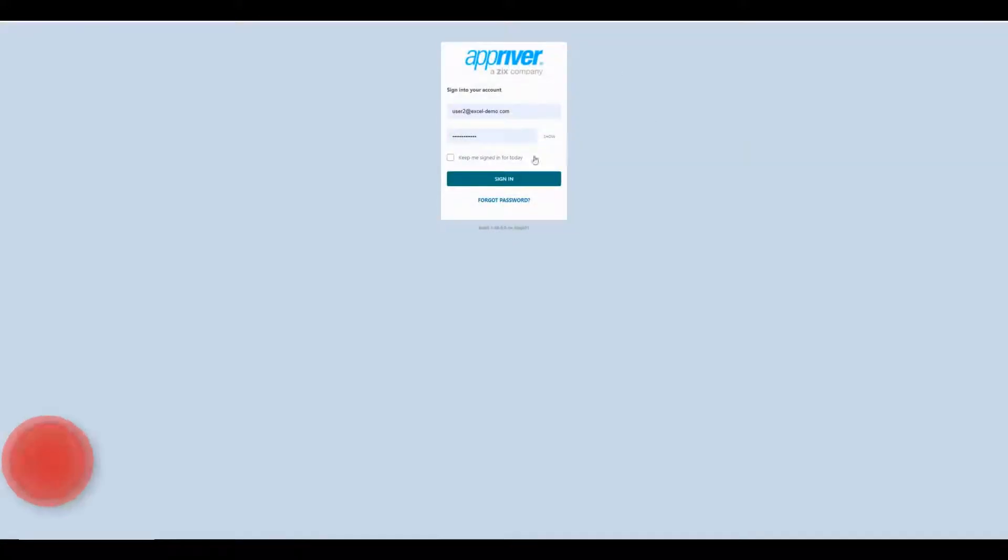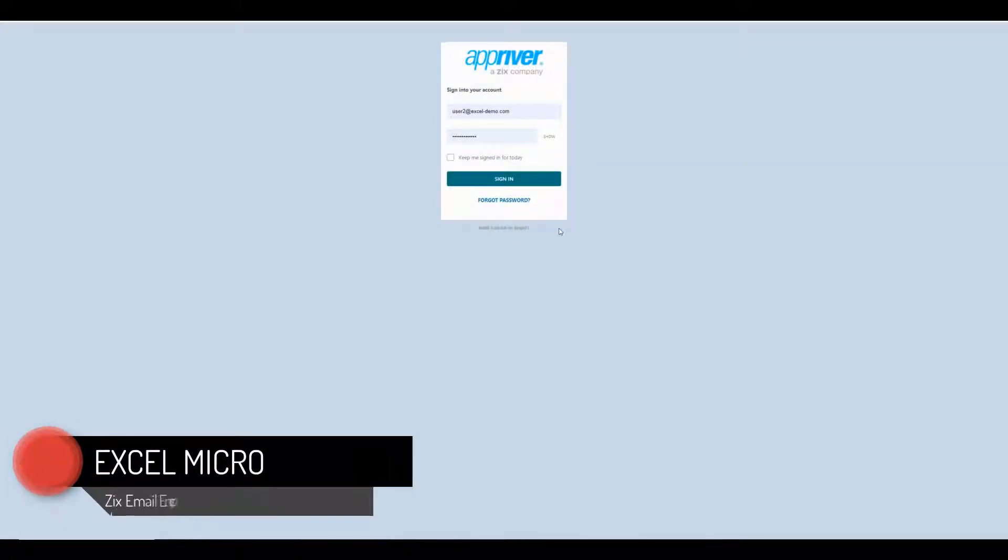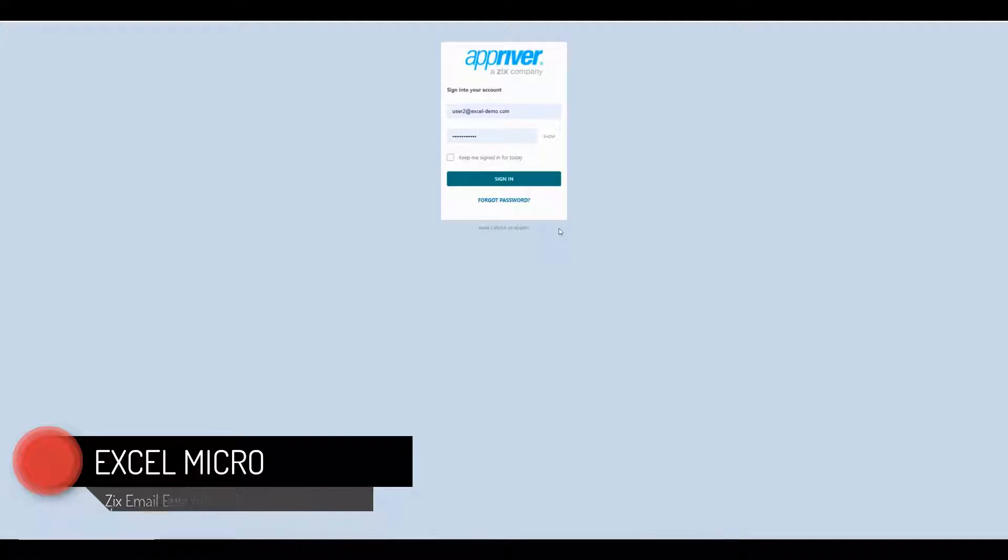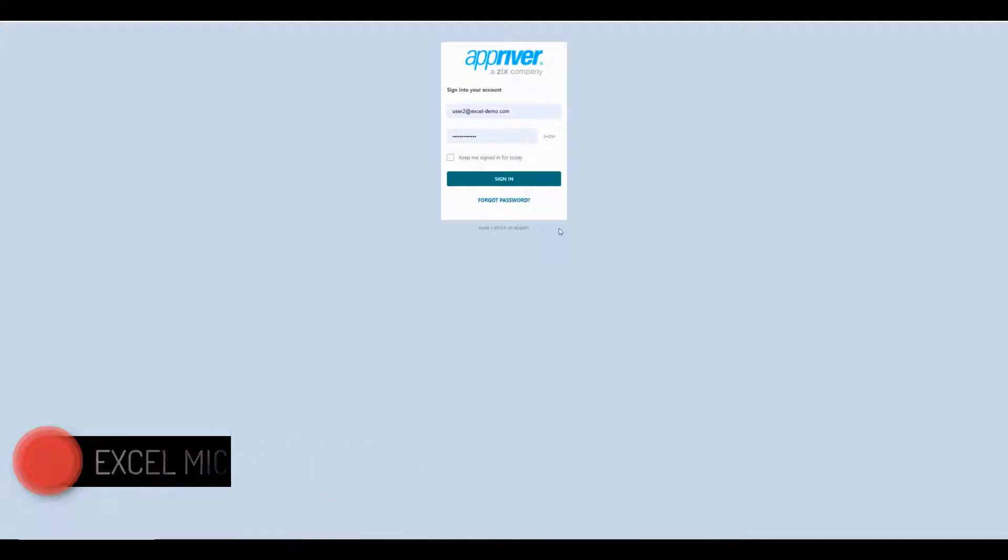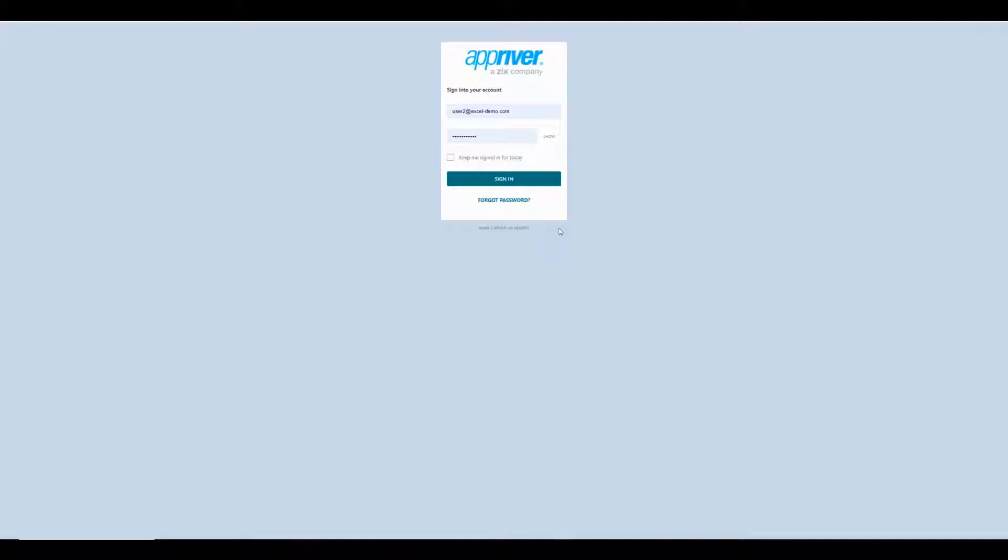So we're going to go ahead and log in. I'm going to go over the basics of how we move the accounts, some of the additional services, the white glove approach that we do offer, and I'll talk a little bit about that.